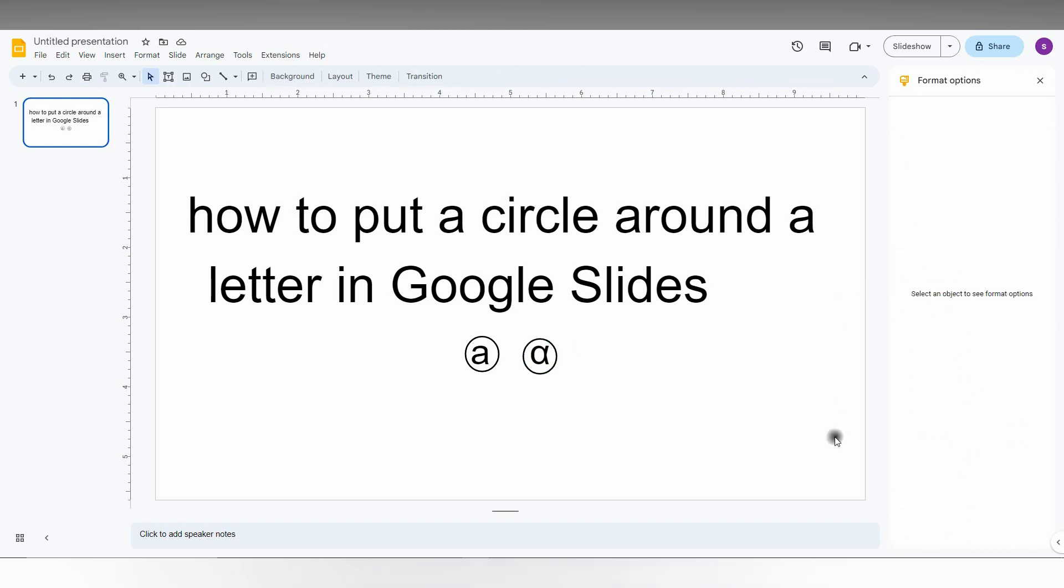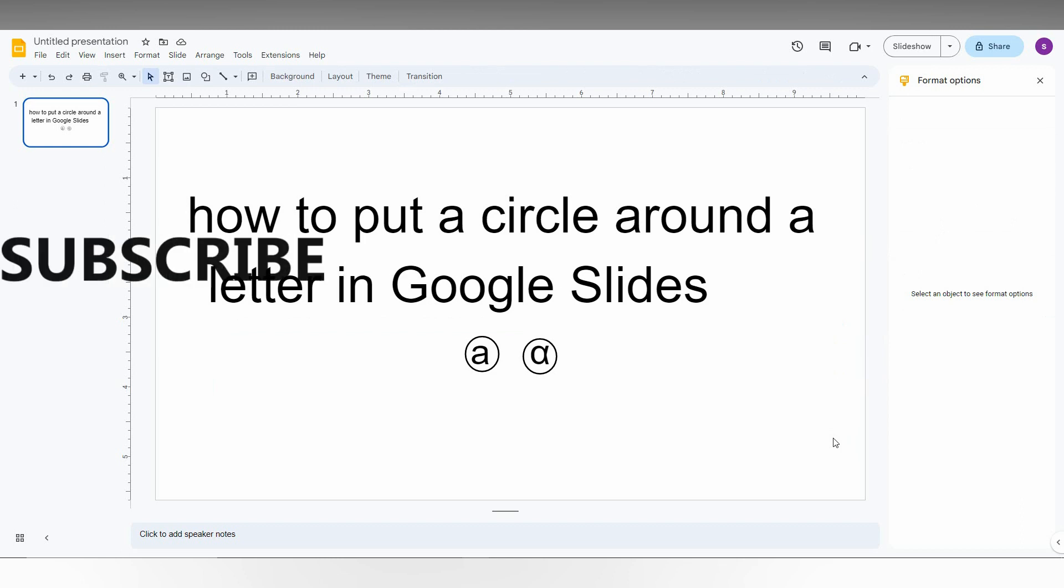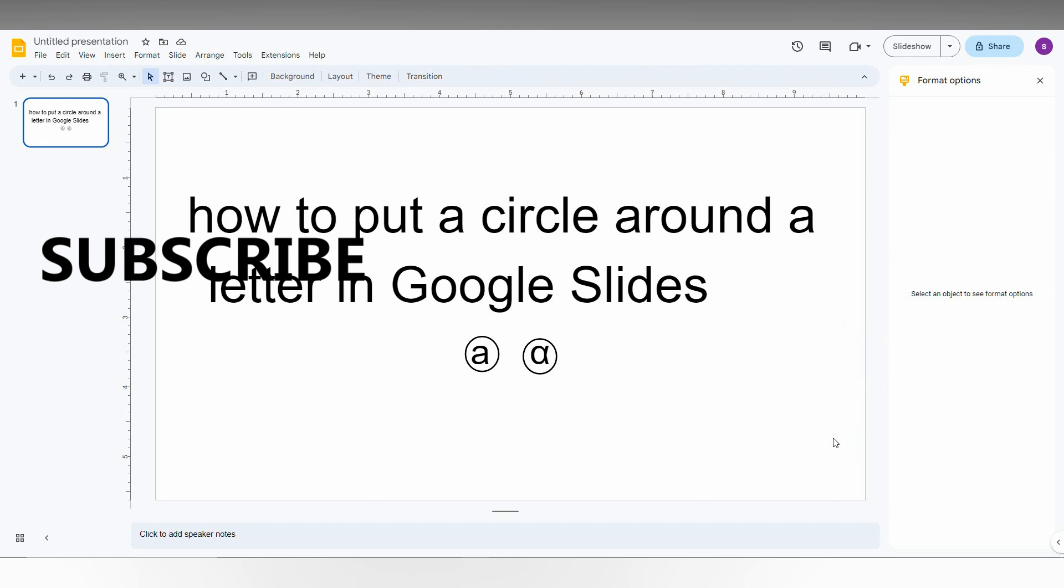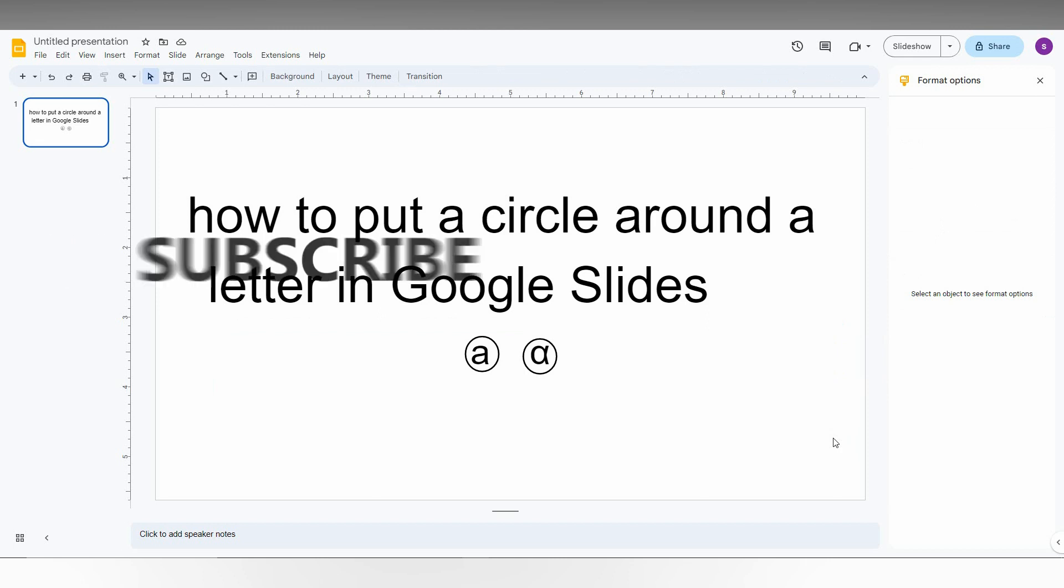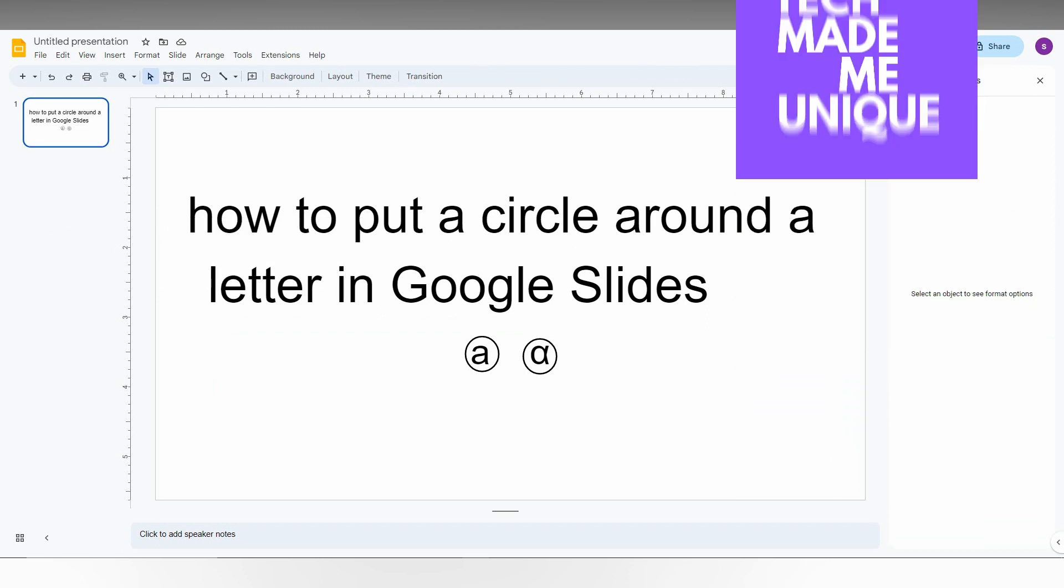So this is how you put a circle around a letter or symbol. I think this video helped you a lot. Like this video, share this video, subscribe to this channel. We will meet in our next video with super valuable content. This is Chilak from Tech Made by Unique. Have a wonderful day.